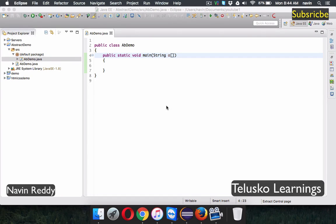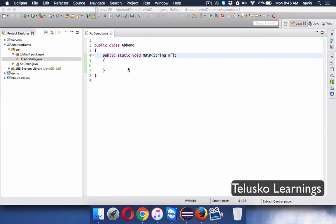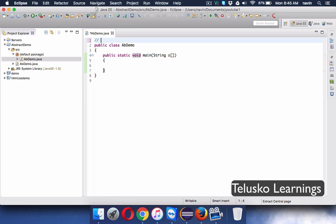Welcome back. This is Navin Reddy from Telusko Learnings, and in this video we will talk about abstract class and abstract method.